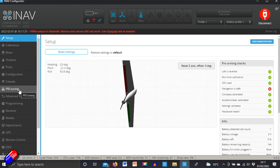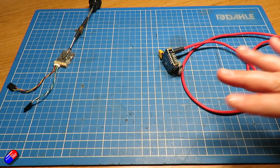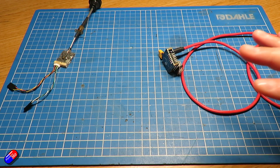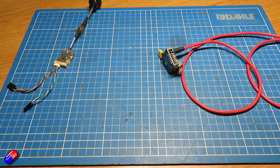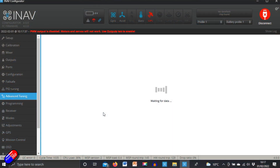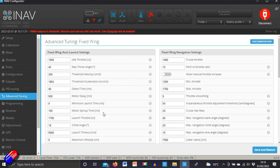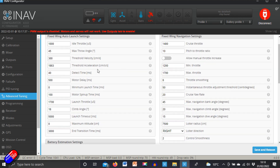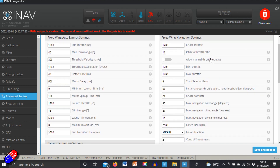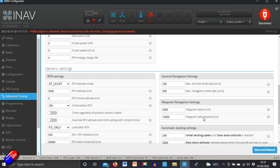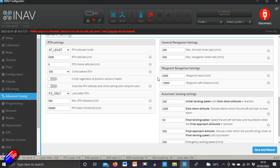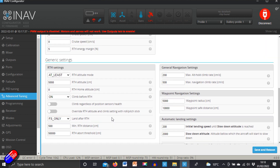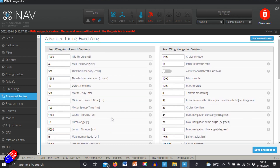Then we have PID tuning and advanced tuning. Advanced tuning is a very handy tab — lots of pilots don't go in here but there's a ton of useful stuff. One of the things they've done in iNav 4.0 is group settings together rather than having one big list. For example, the fixed wing auto launch settings are all grouped here — see my auto launch video for how I configure those. You also have fixed wing navigation settings, cruise throttle, return to home settings, height handling, and loads more. Really really handy.